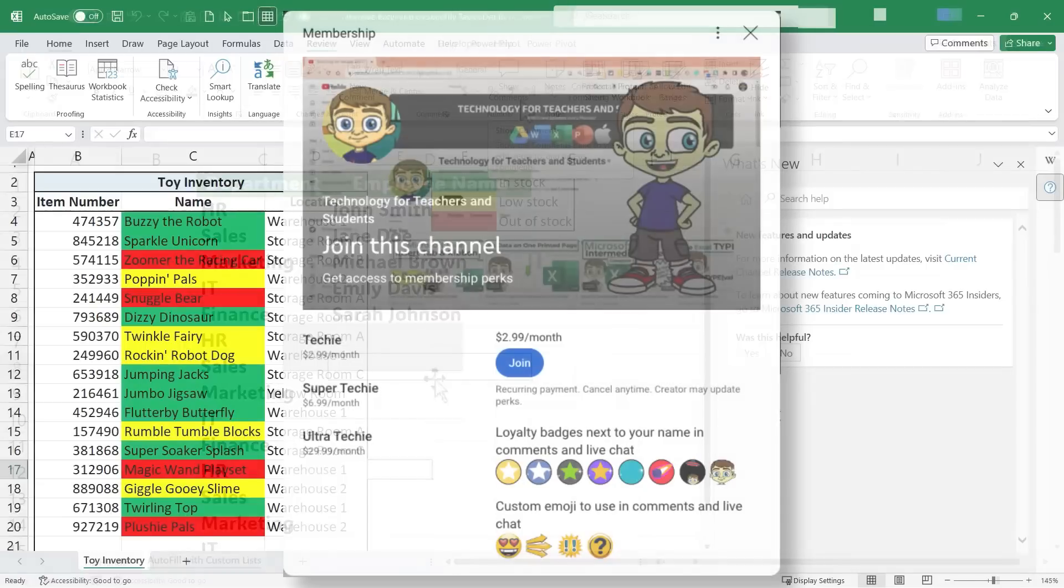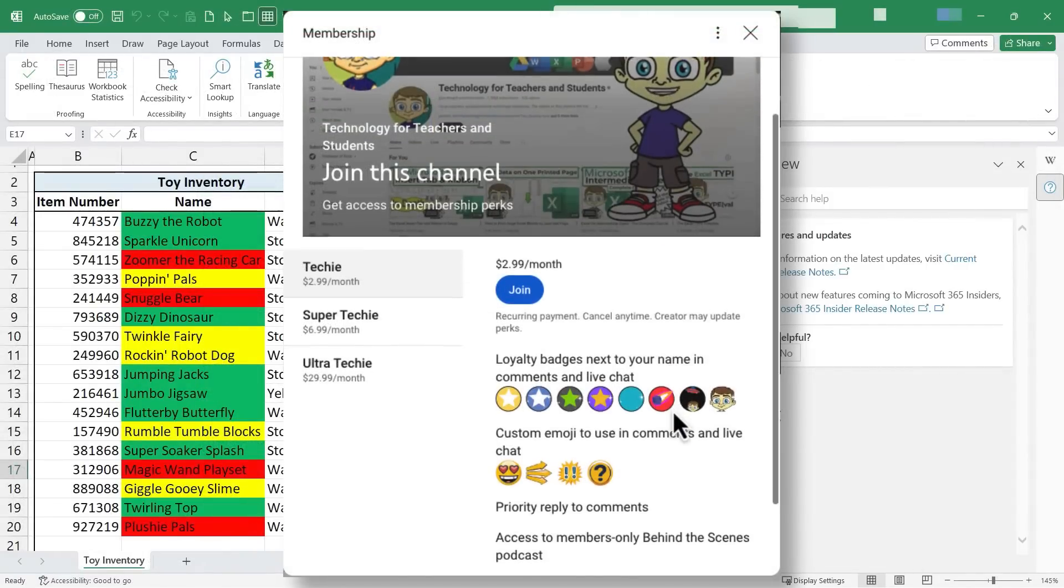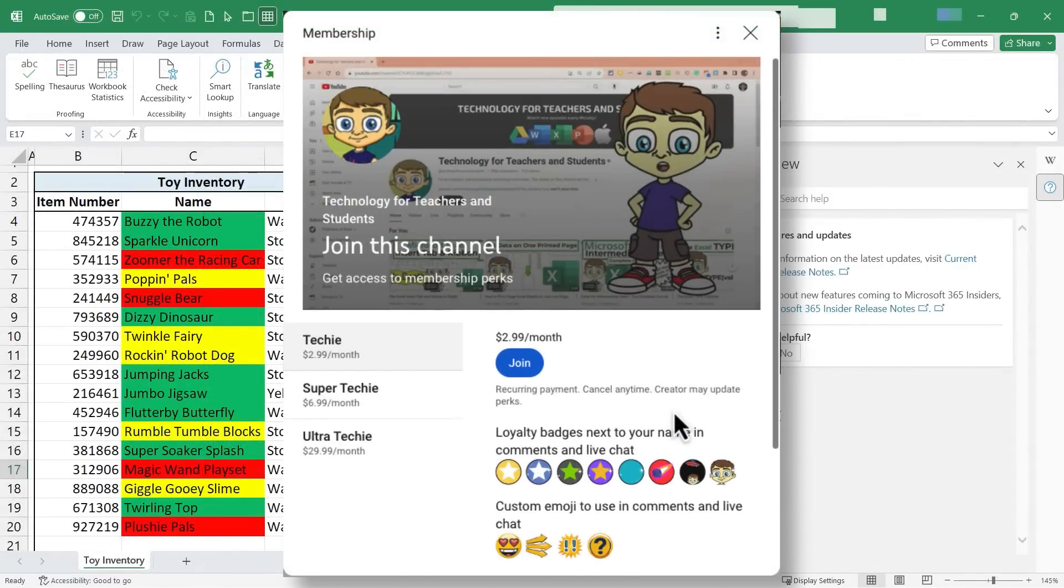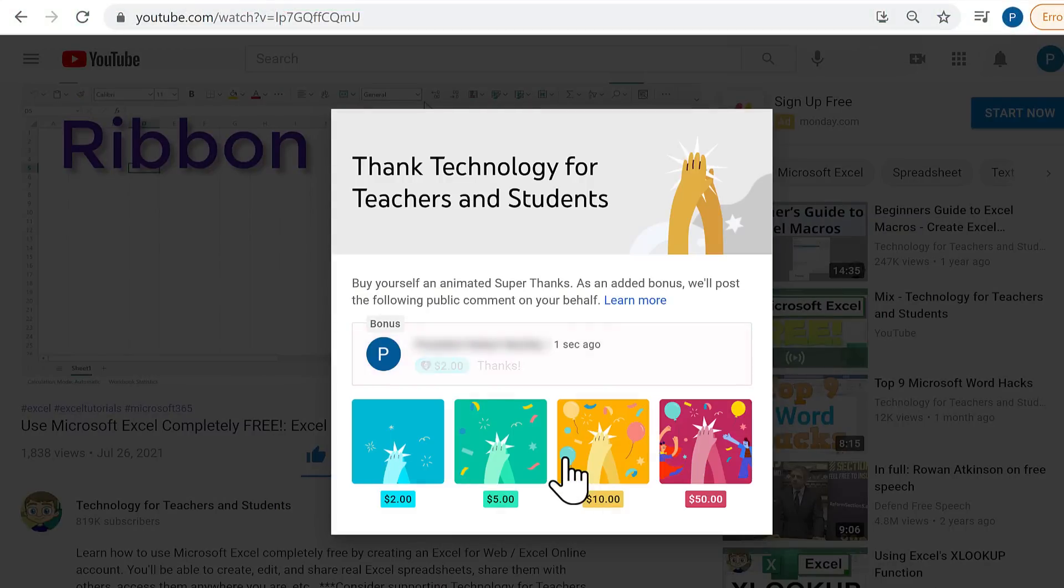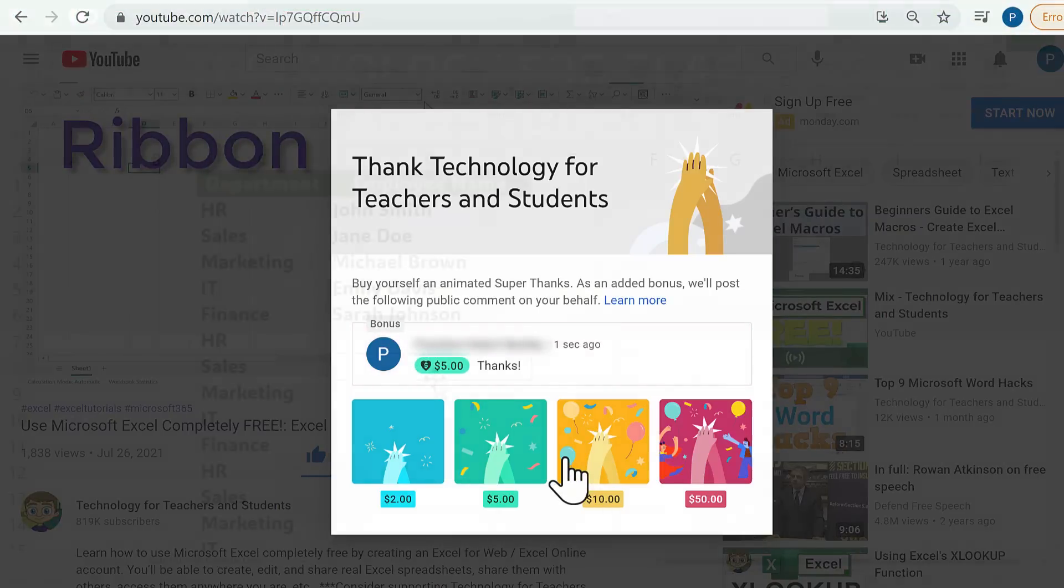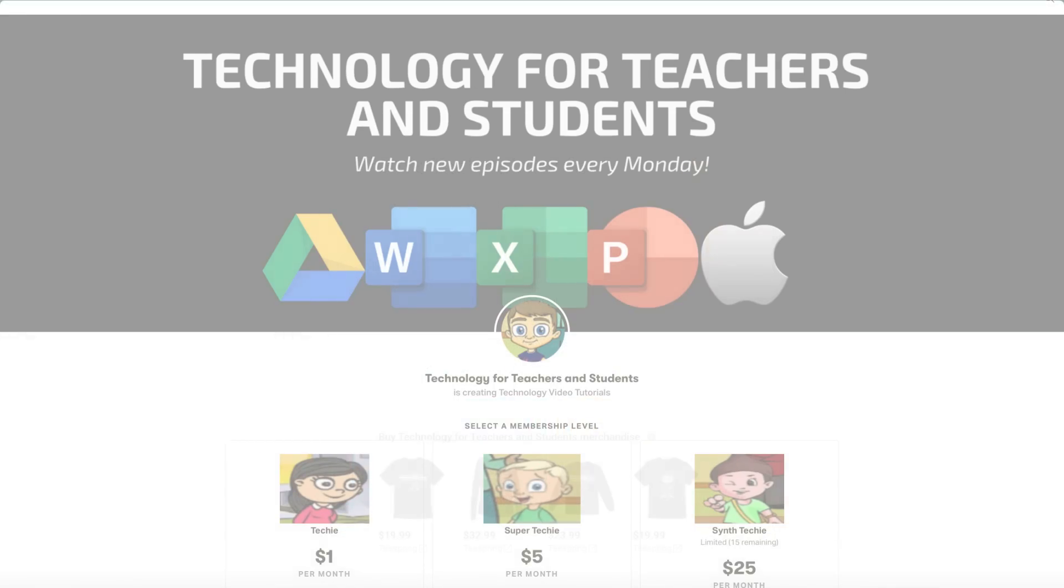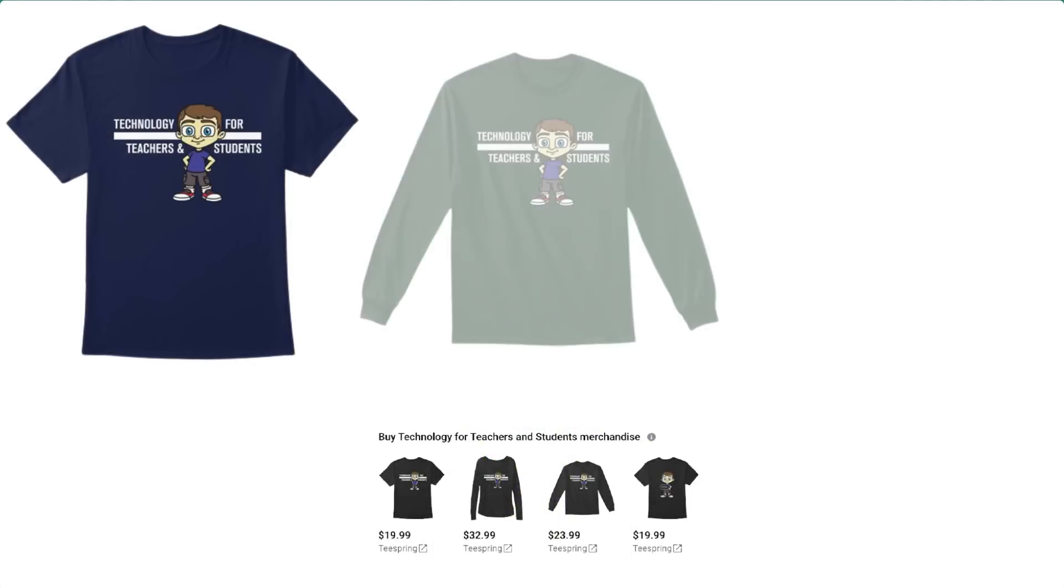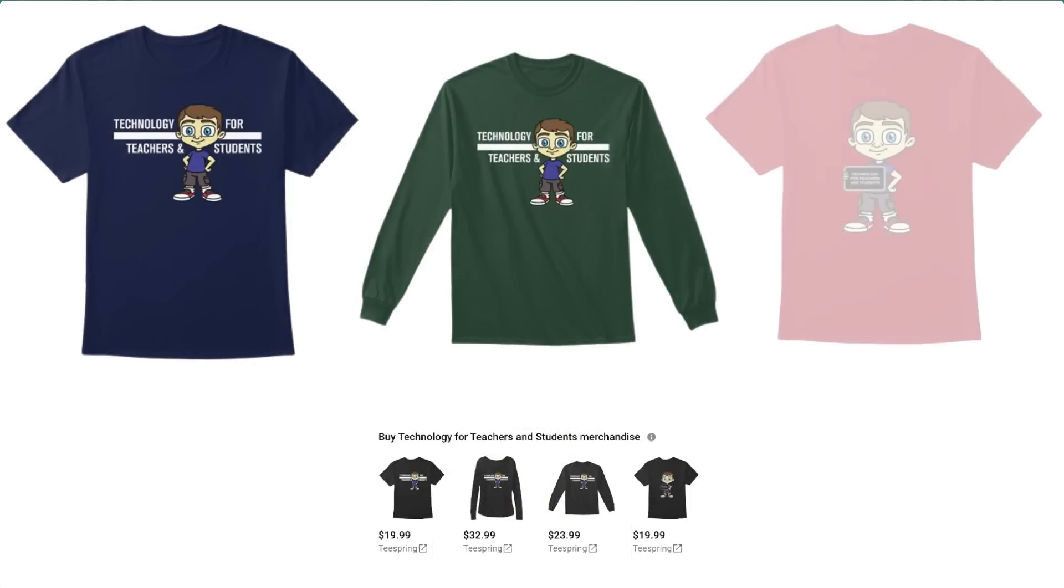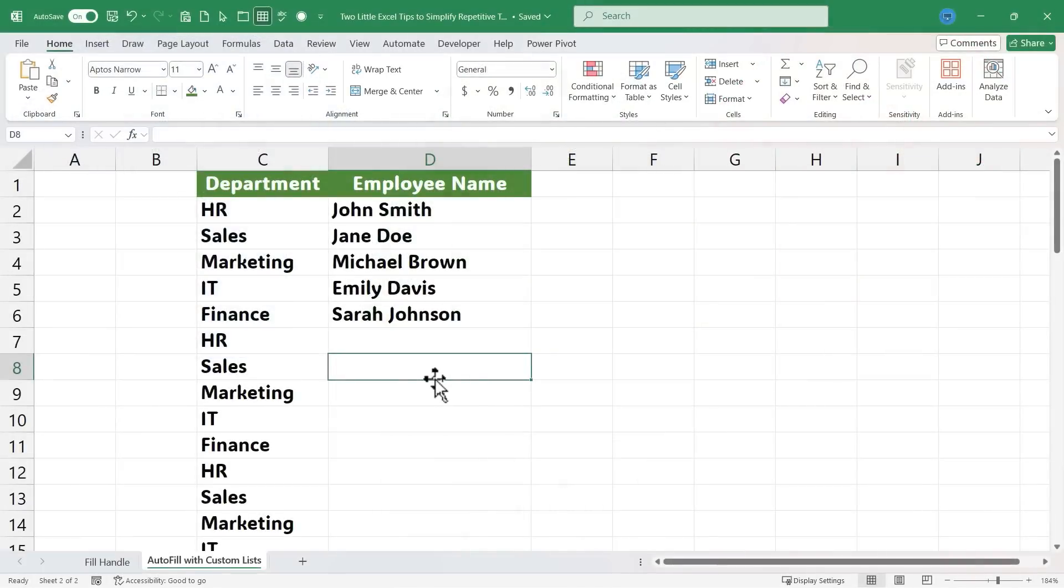But you could also support me by clicking the thanks button below the video, support me through my Patreon account, or by buying channel merch, and you'll see more information about those options in the description below the video. Speaking of supporting the channel, I want to say thank you to my fantastic, super techie channel supporters.